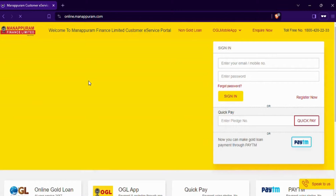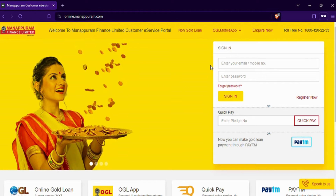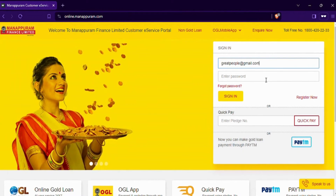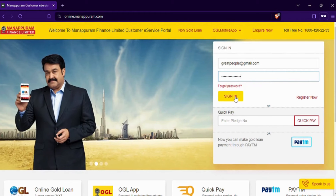Once you're on the website, enter your email address or phone number and password, and simply click on the sign-in button.